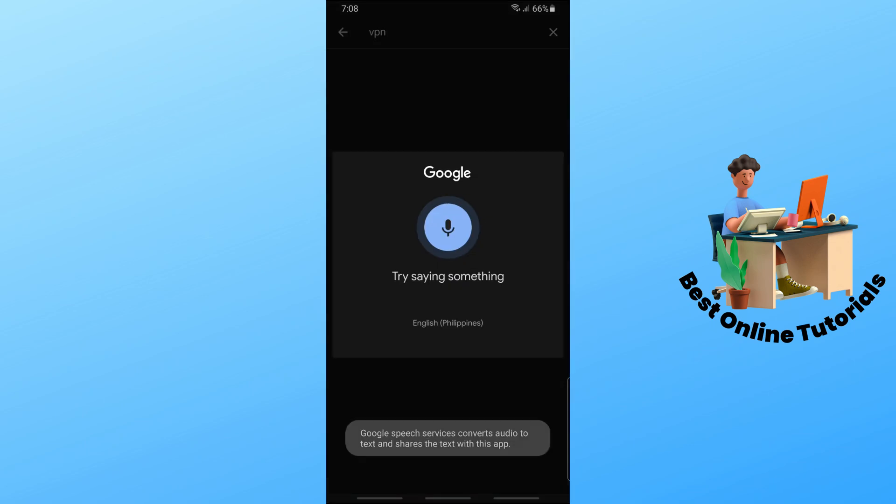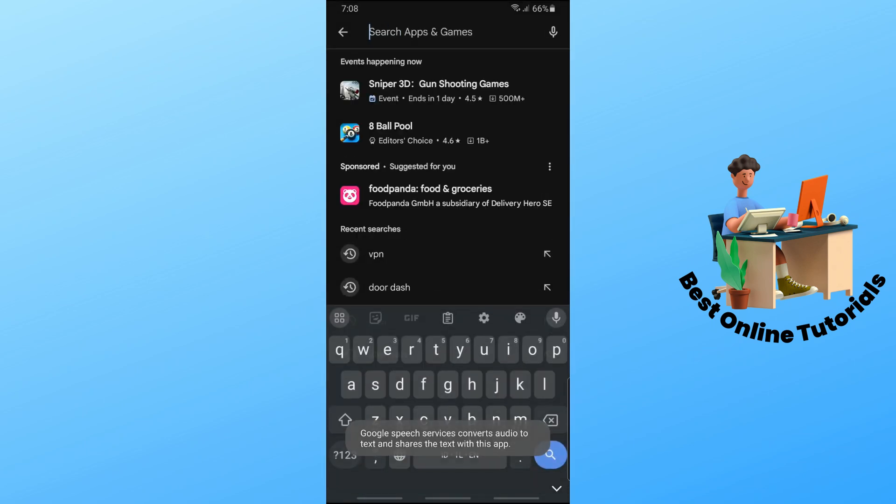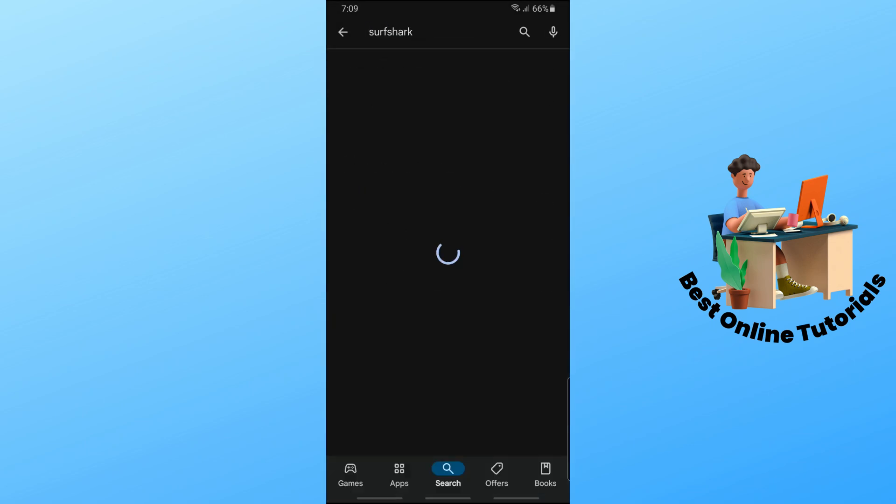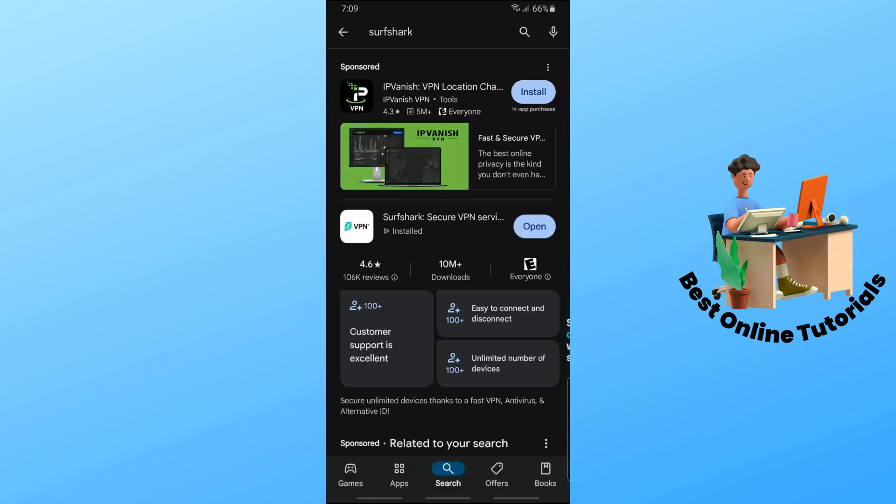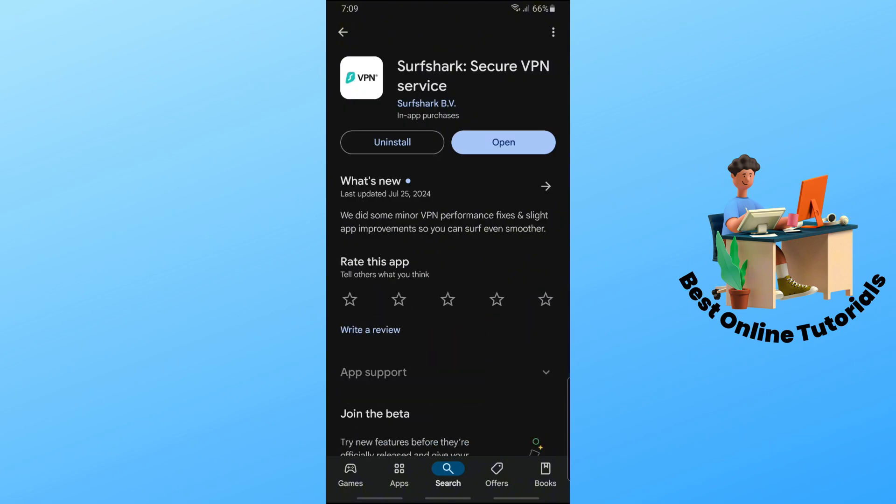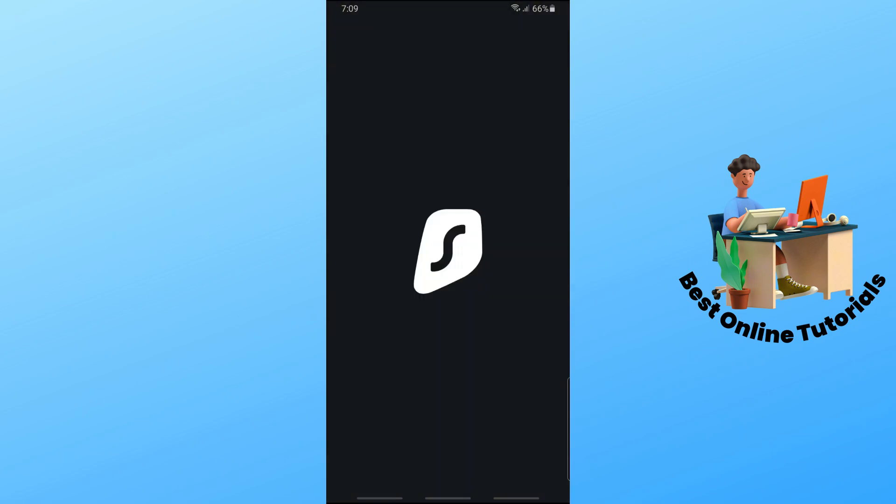But in my case, I use Surfshark. So just try downloading a VPN into your device and simply open it up.